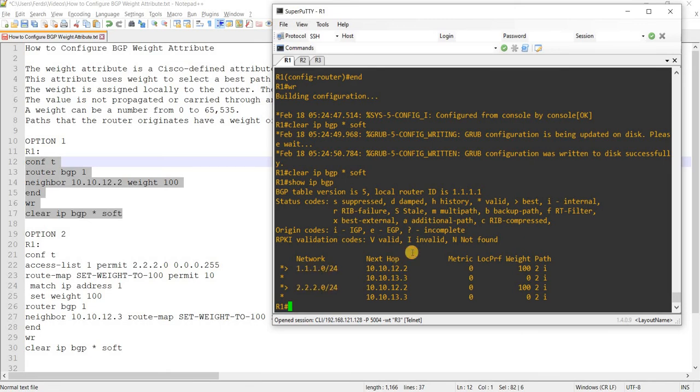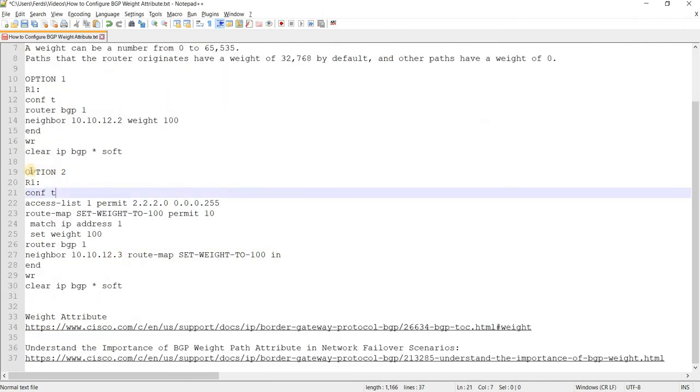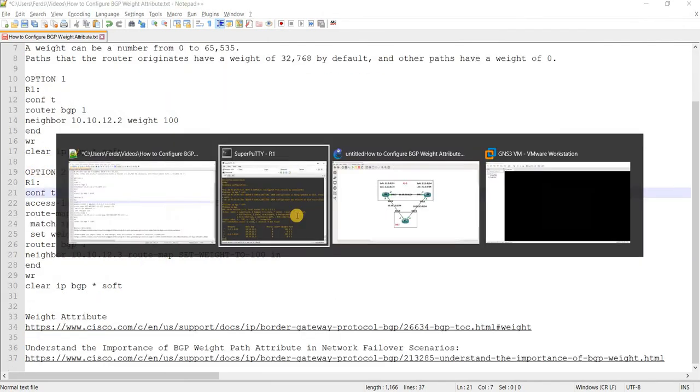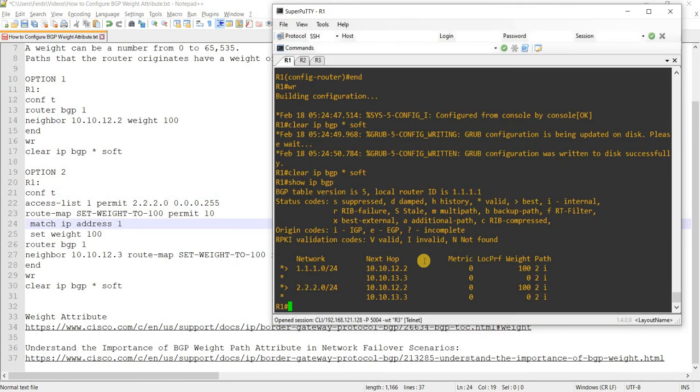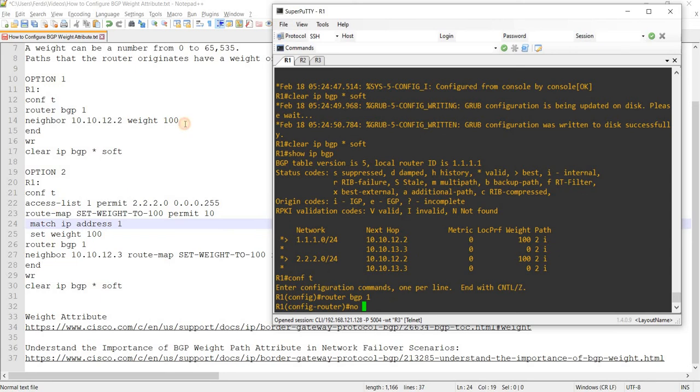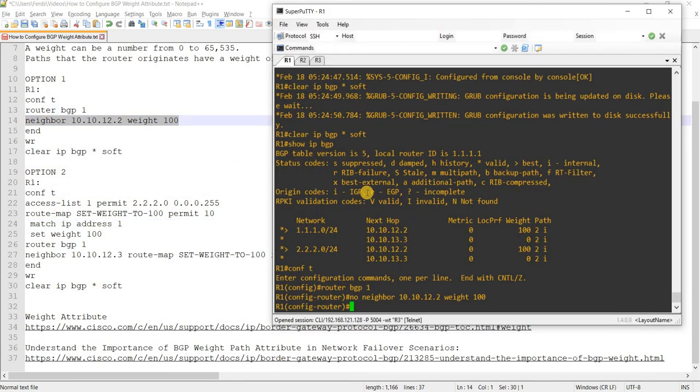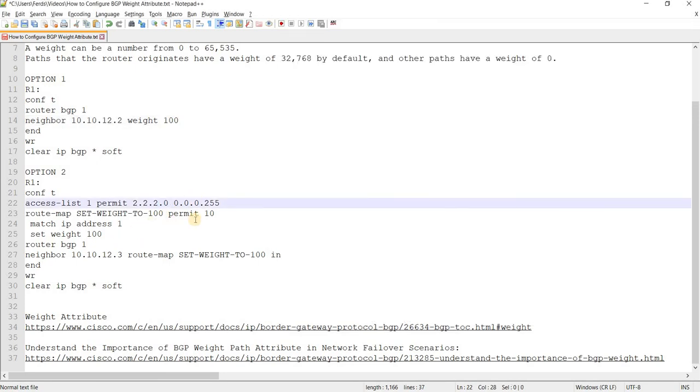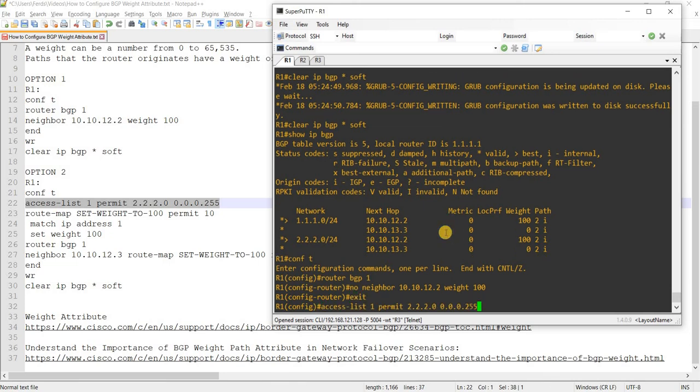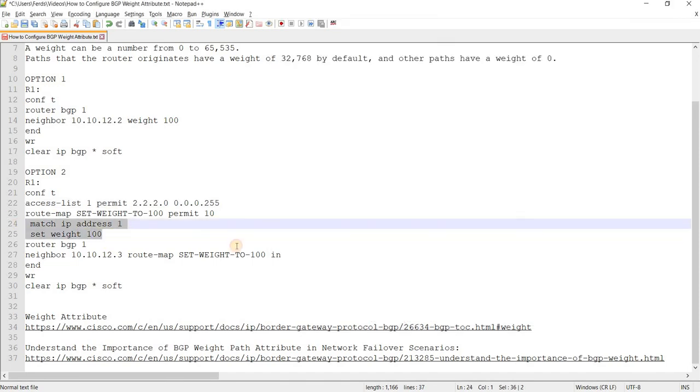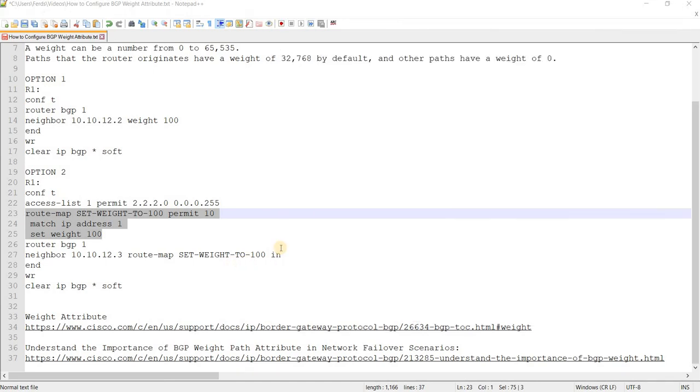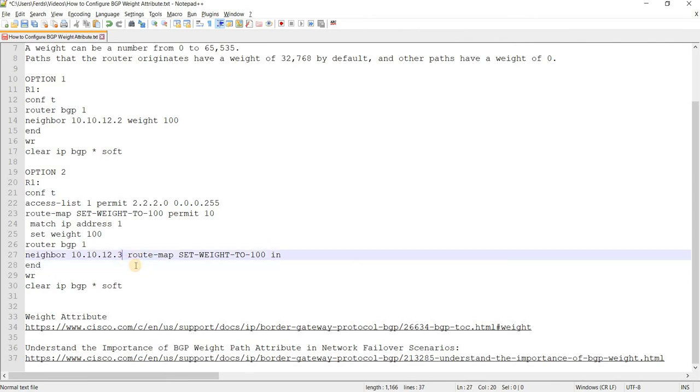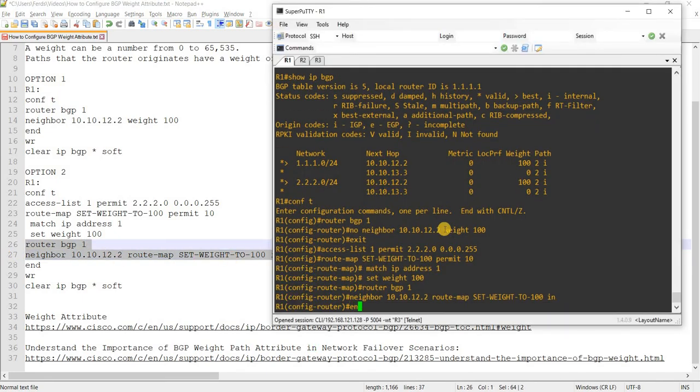Okay. There's another way that you can do it or another option which is here, our option two. And this is what you would do if you want to match specific prefixes. So I'm going to just remove the config that I did here because I want to perform this. So I'm just matching this prefix, that prefix, and then I'm going to create a route map and just match that prefix and set its weight to 100. And apply that prefix and apply that route map to R2.